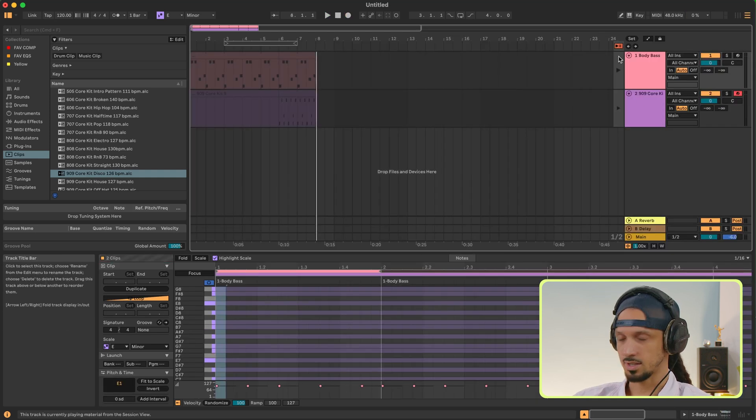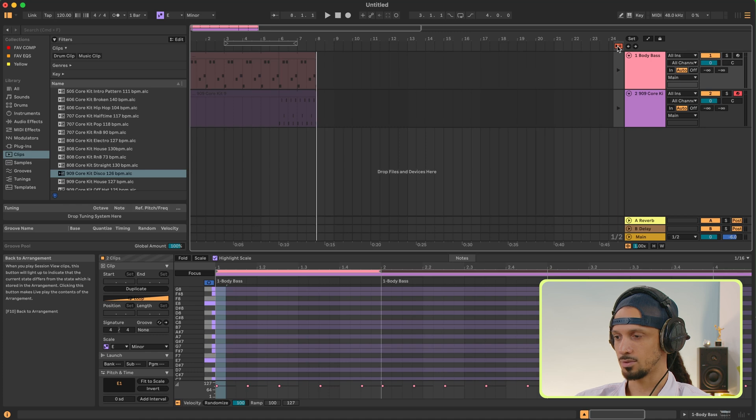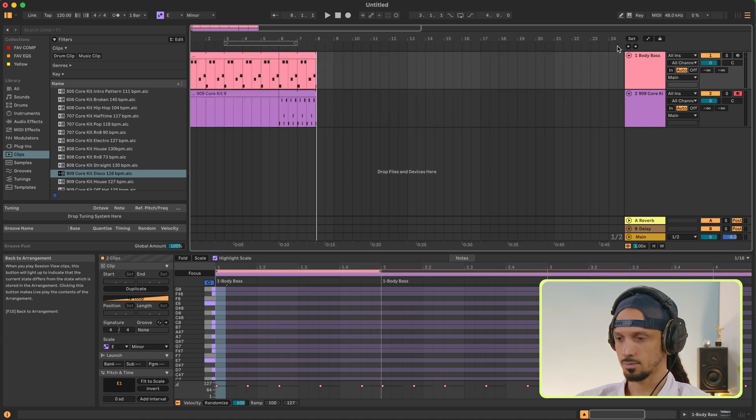You can let this bass line loop as long as you want until you're ready for the next element to come in. Now I'm going to go over to Arrangement View and press this orange button here to tell Live that I'm ready to use the arrangement view.